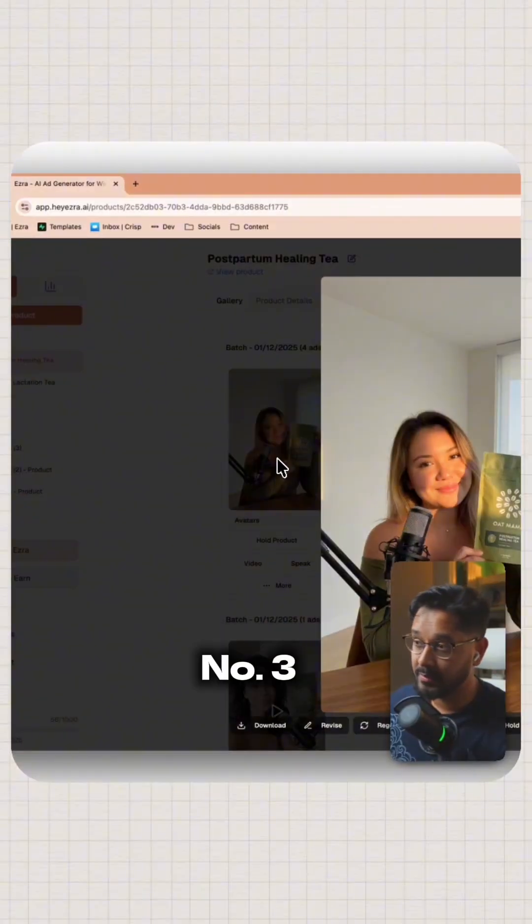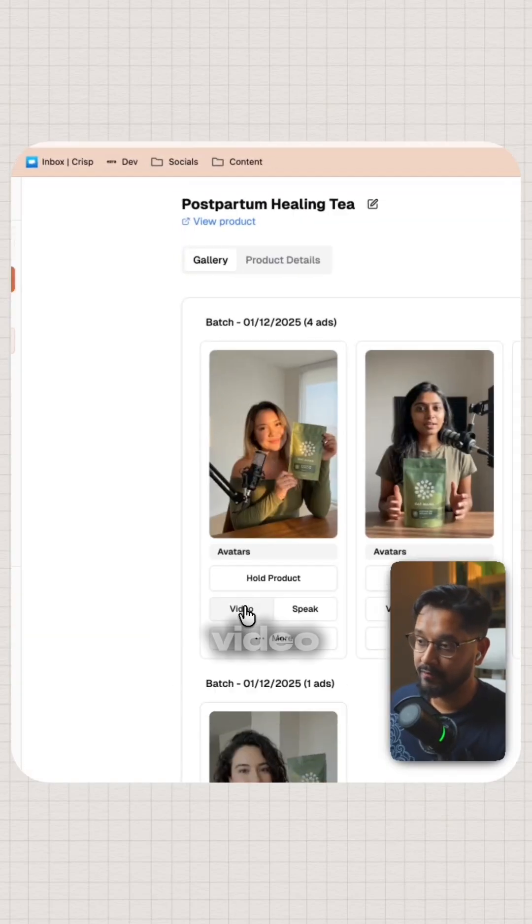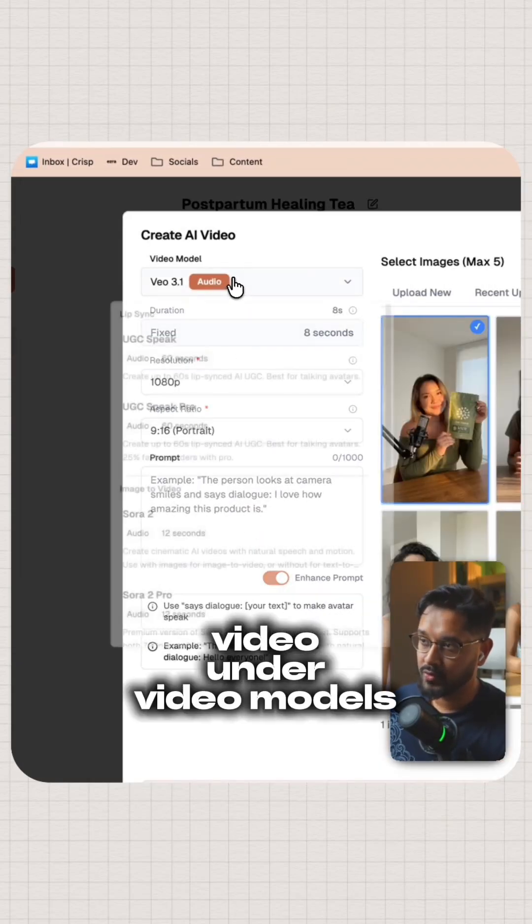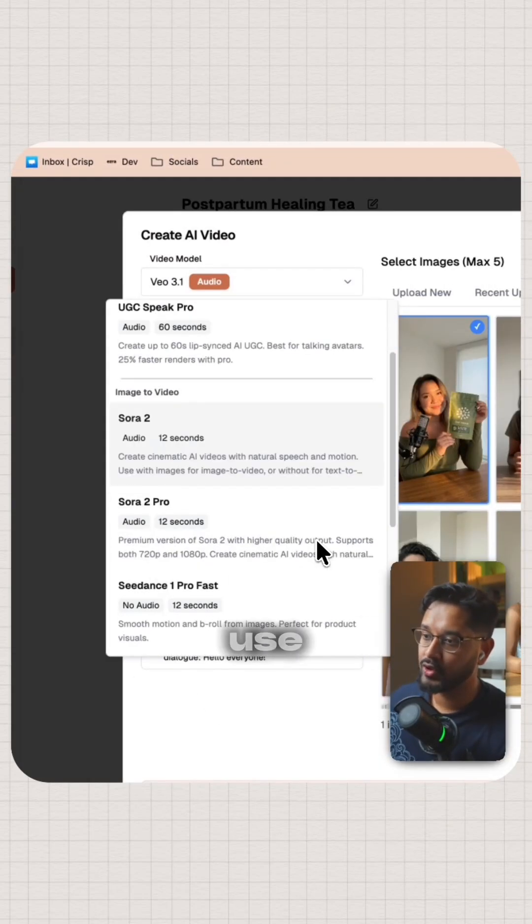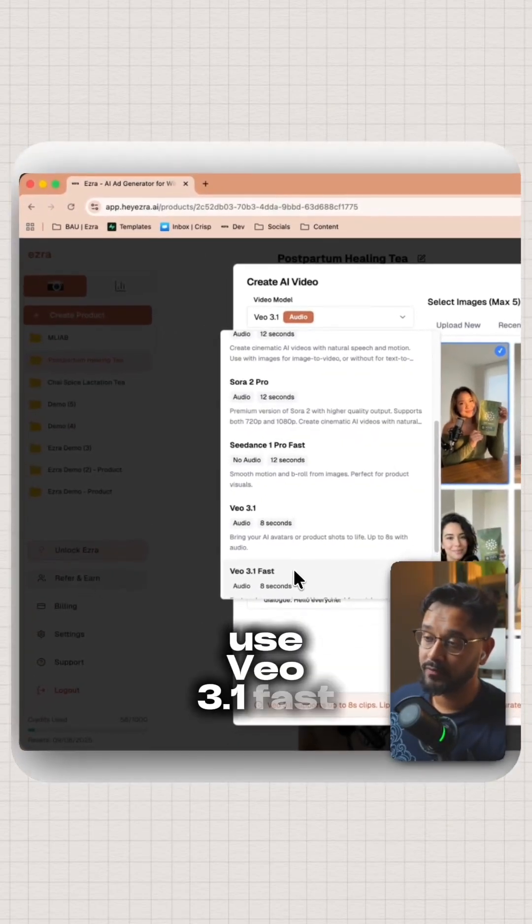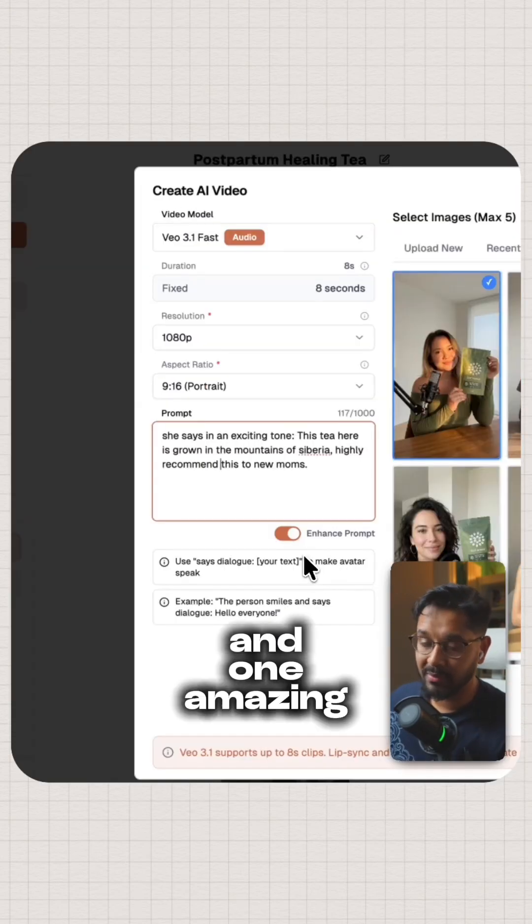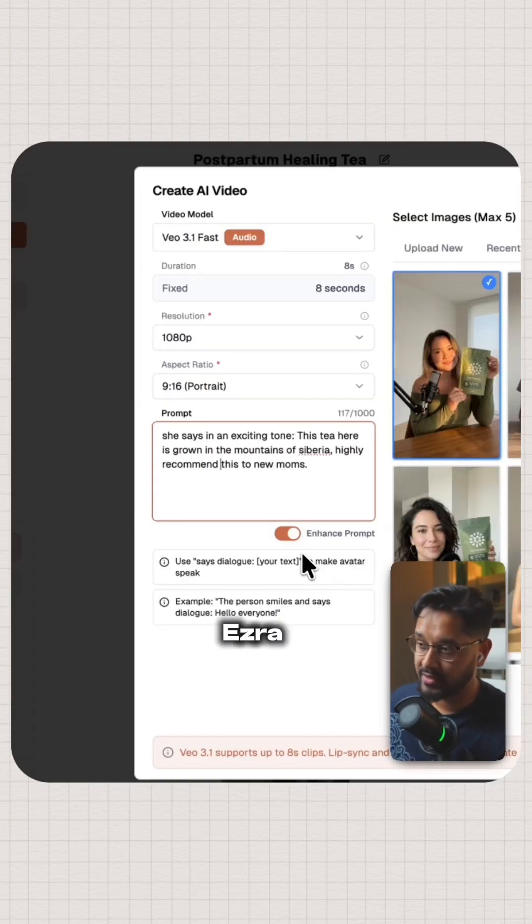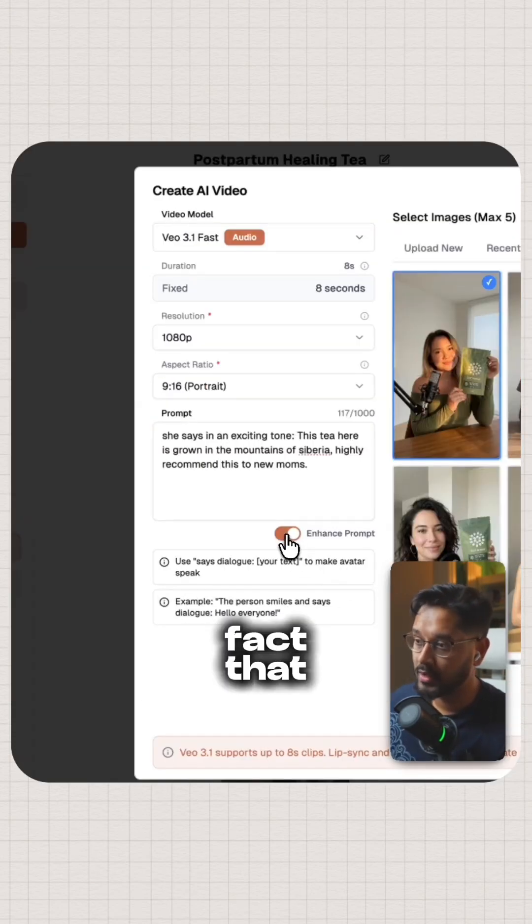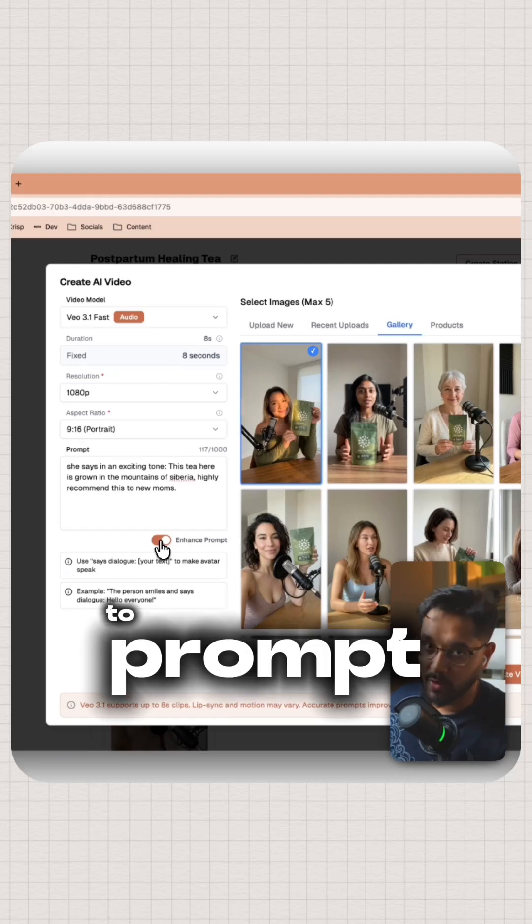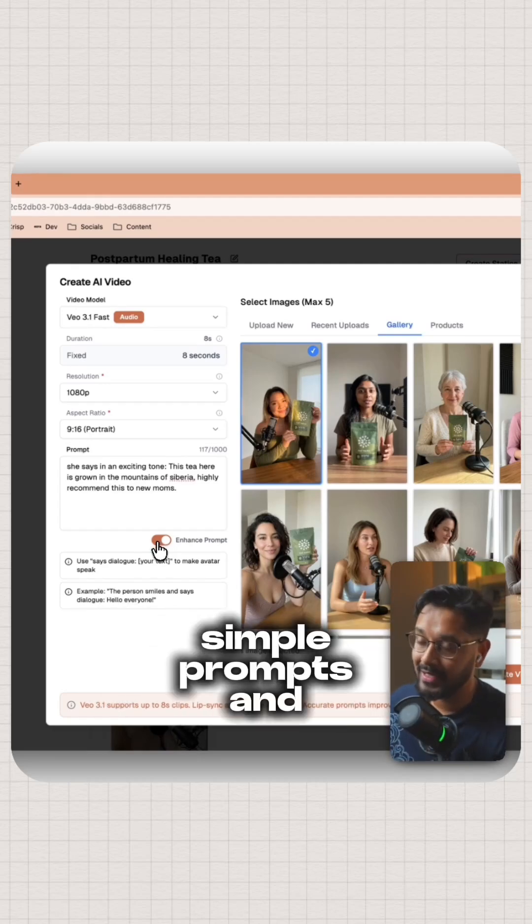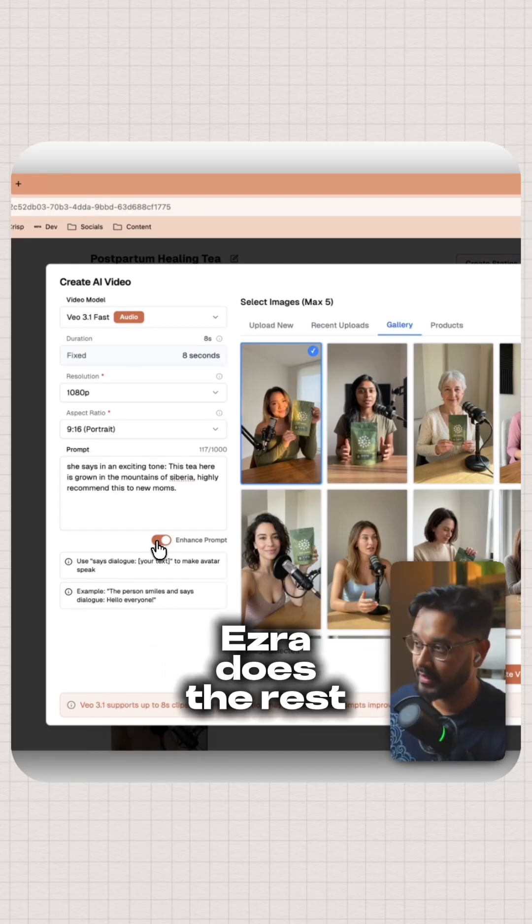Now for step number three, let's make it talk. I'm going to click on video. Under video models, I like to use VO 3.1 fast. My prompt is really simple. Now one amazing feature about heyezra is the fact that if you select this toggle on, you do not need to prompt engineer. You can type simple prompts and Ezra does the rest.